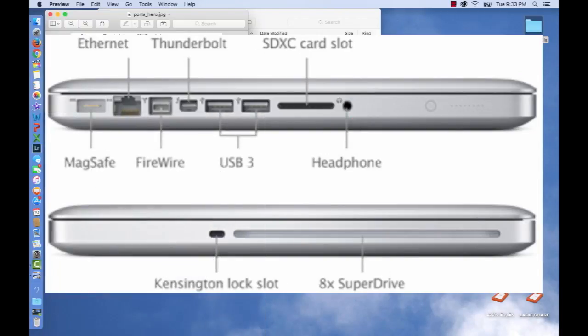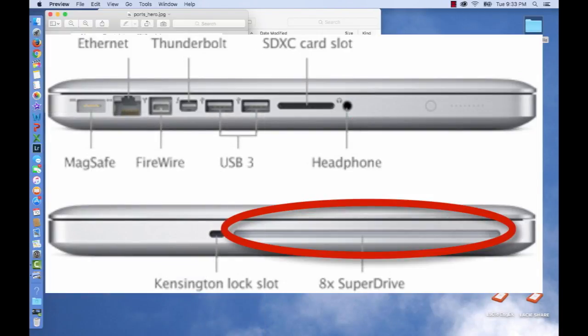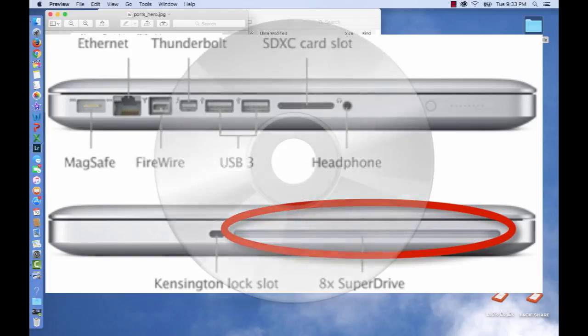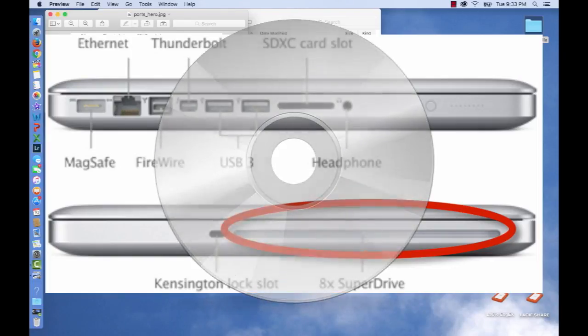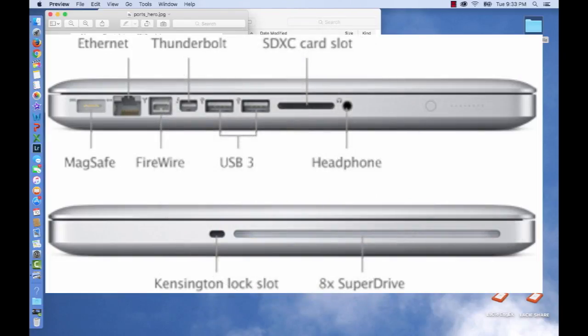On the other side, there's a port for a super drive for things like a DVD with a movie or music. And there's a little port for a lock as well, if you have one.